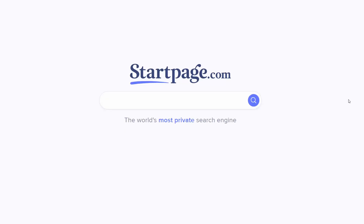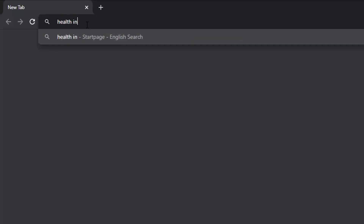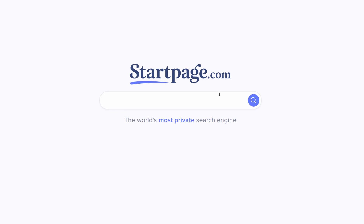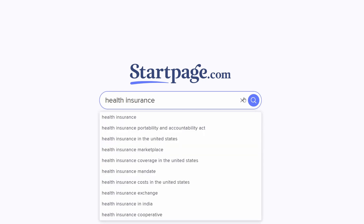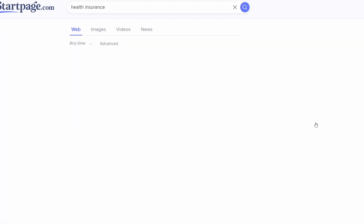First, navigate to startpage.com, or use the Omnibar if Startpage is already your default search engine. Enter your search query, then press the search button or hit enter on your keyboard to conduct the search.